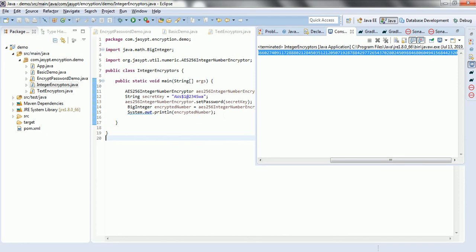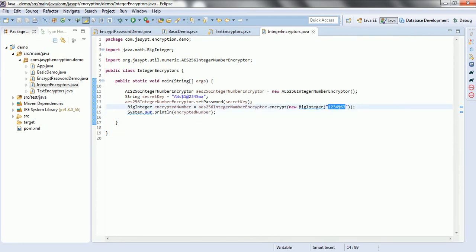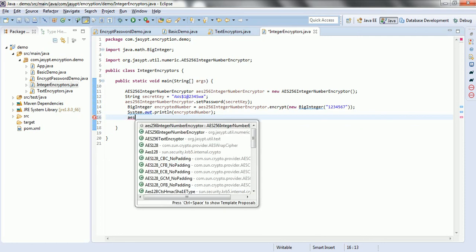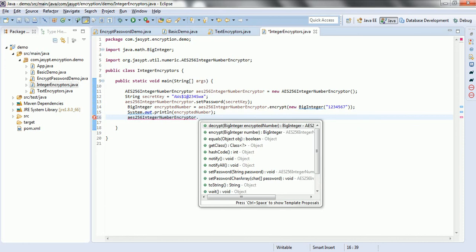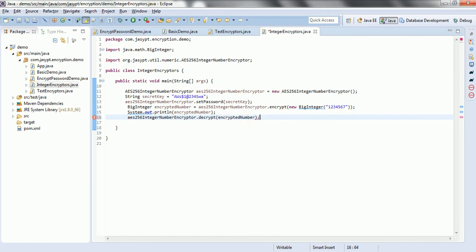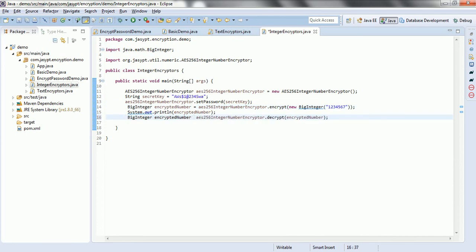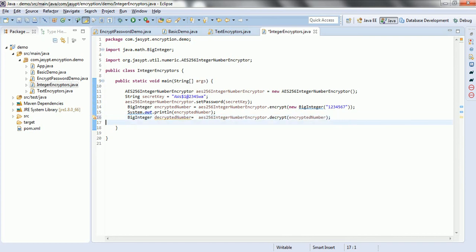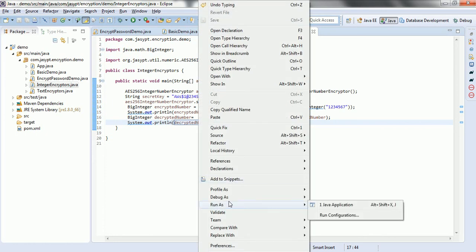Now if I go ahead and decrypt this number, then ideally we can get the plain integer number we originally provided. In order to decrypt: encryptor.decrypt(encryptedNumber). This is going to return the BigInteger again, so let us capture that as decryptedNumber. Now let us print this decrypted number, and we can see the original number that was passed to the encryption.